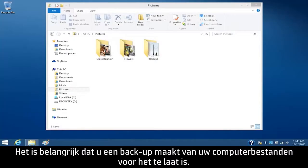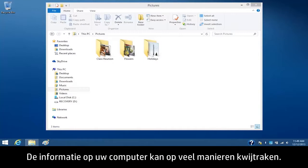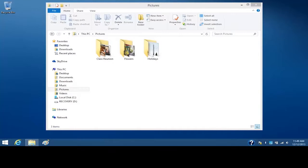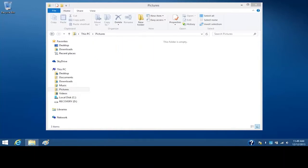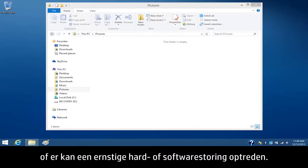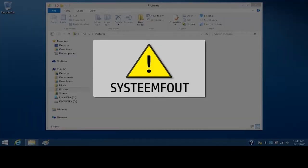It is important to back up your computer files before it's too late. There are many ways the information on your computer can be lost. For example, files might accidentally be deleted or damaged, or your computer could experience a major hardware or software failure.